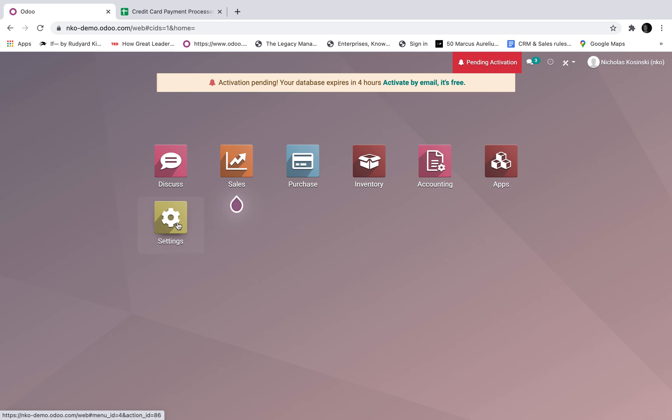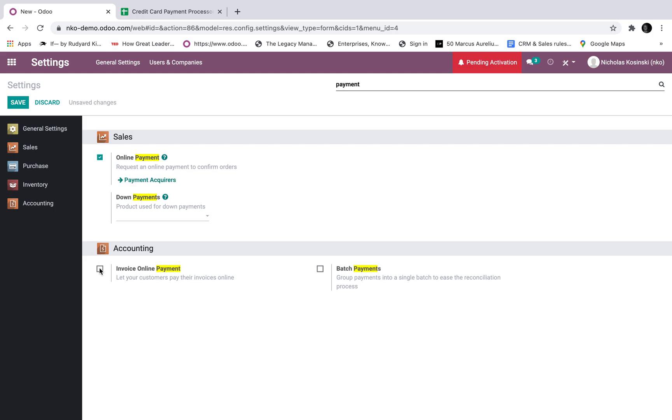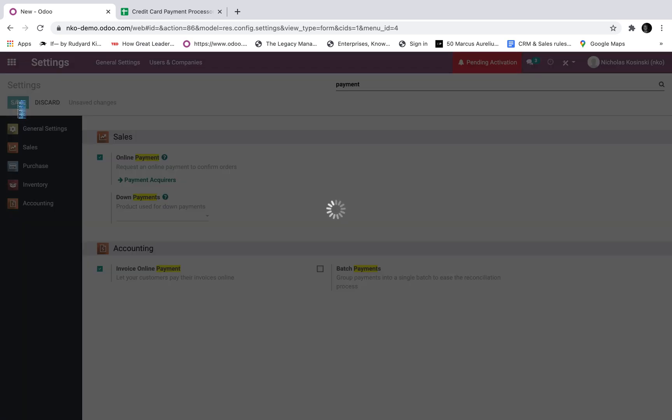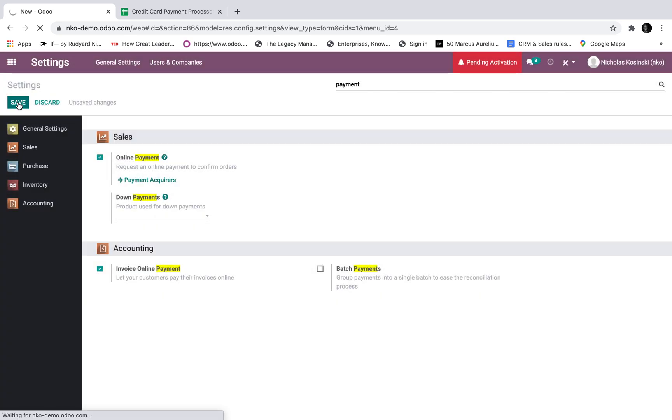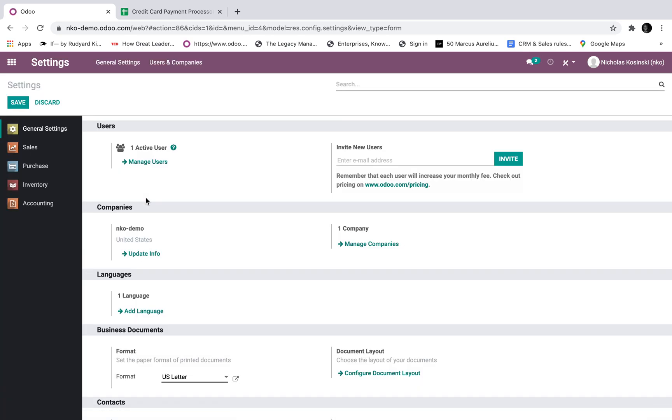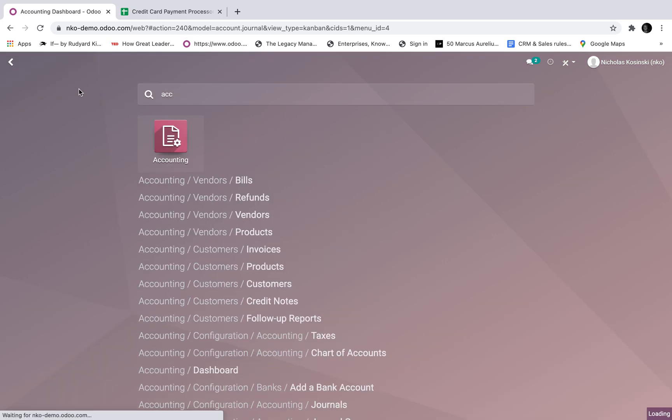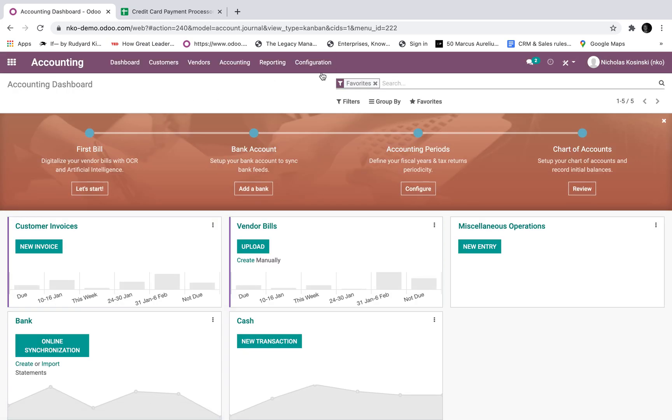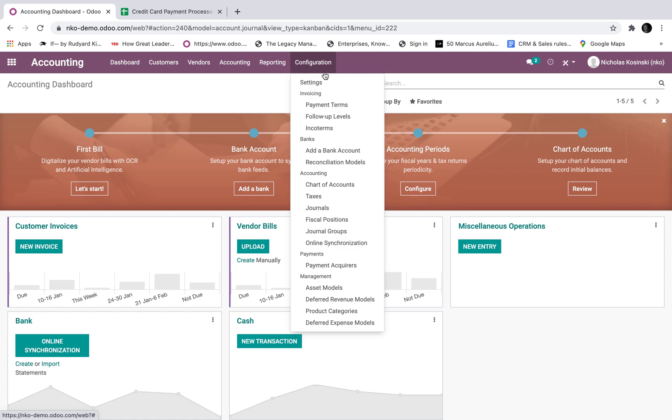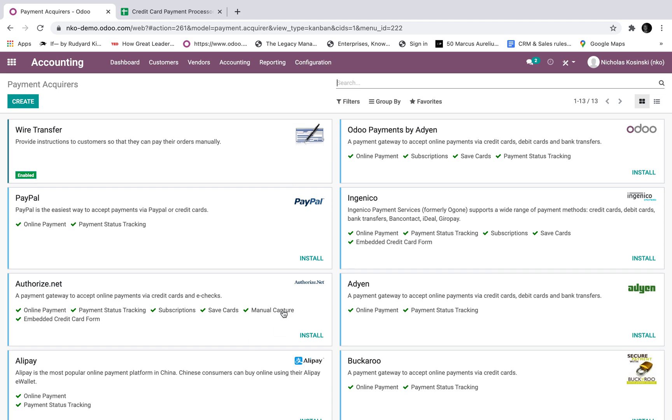First, if you go to settings and you type in payment, you can turn on your payment functions here. So I'll just turn on these two and save it. And then once I've done that, I'll go back to that same view, or you can just go to your acquirers. I can access my acquirers right here, or I can go to accounting and within accounting, I can see my payment acquirers here.